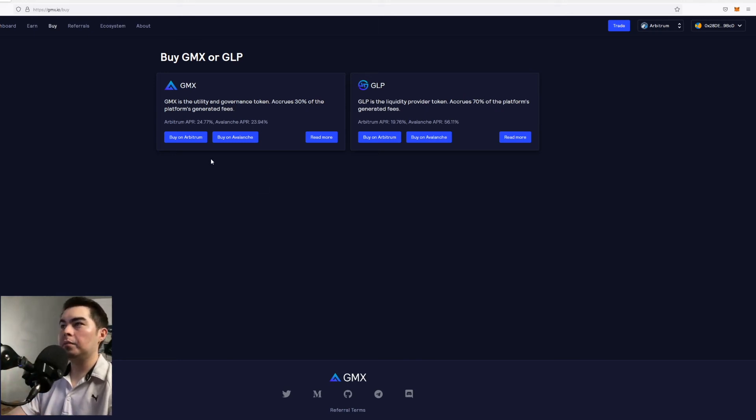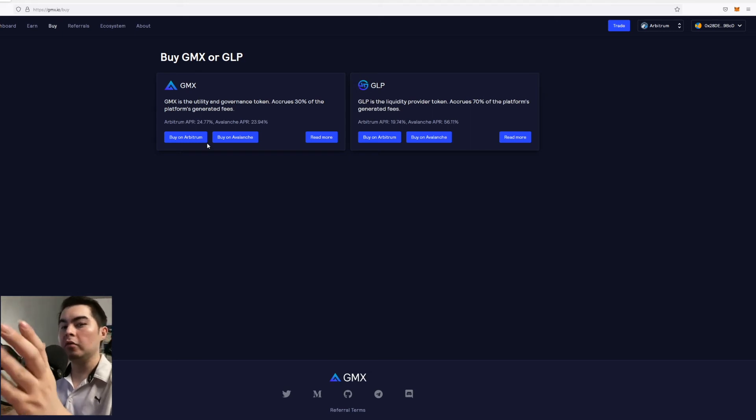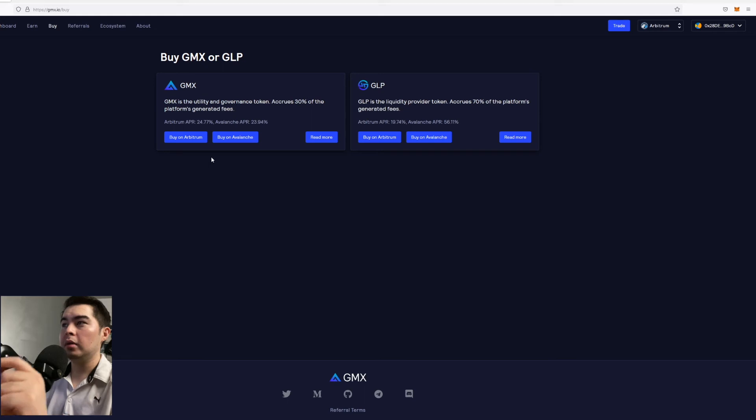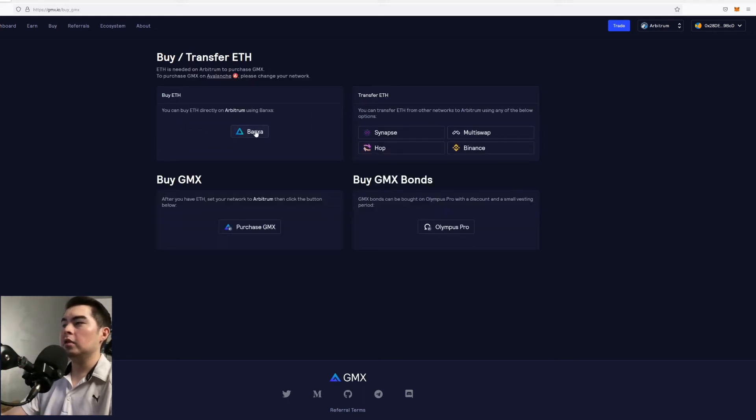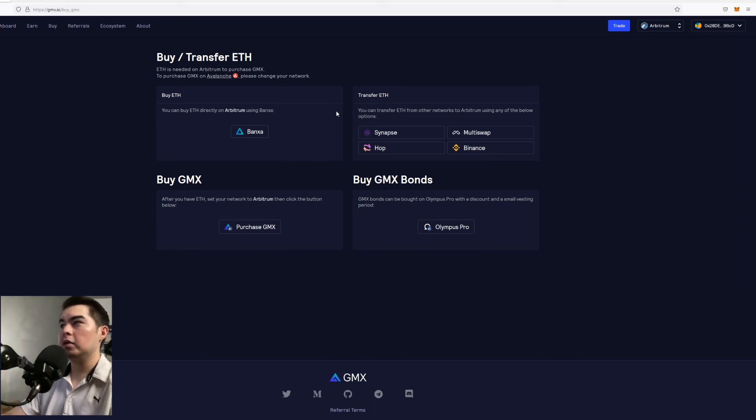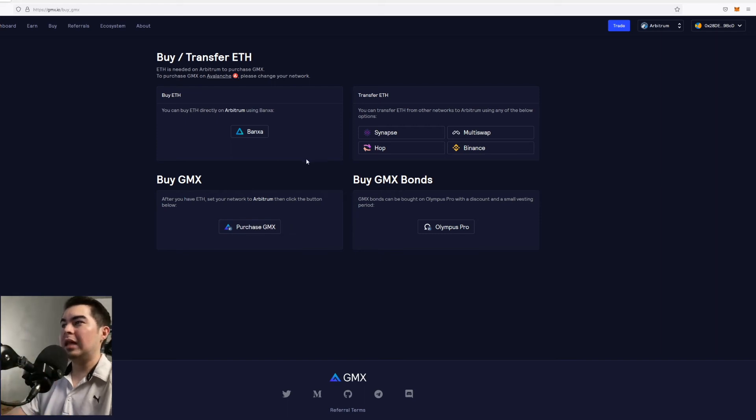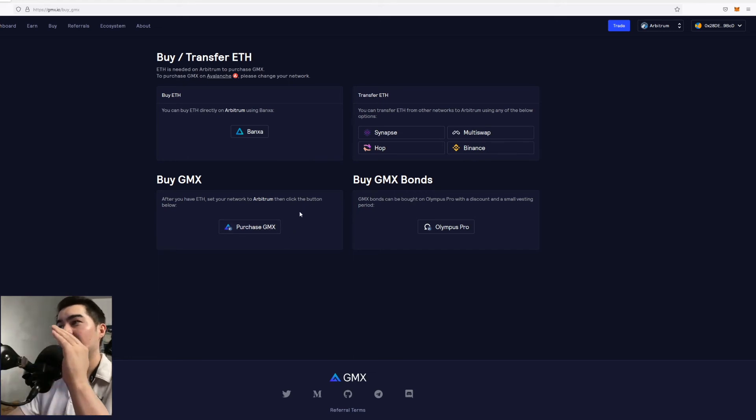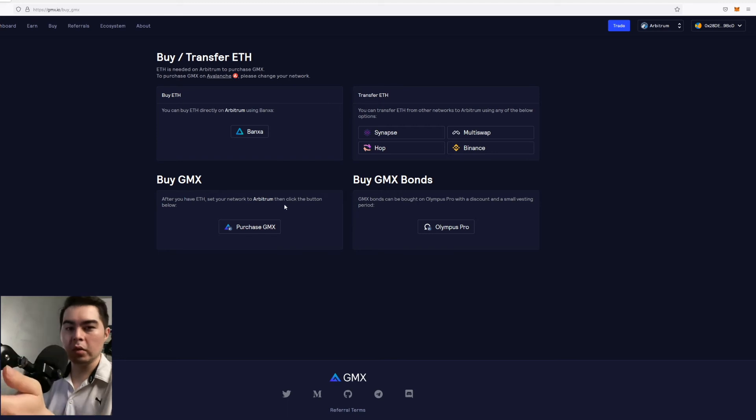Now if you were to buy any of these tokens you have the option to buy it on Arbitrum or Avalanche whatever you prefer. However for this example we're going to be only buying it on Arbitrum. So now when you click buy you will be immediately put into a different screen and this will allow you to purchase GMX directly from an exchange. Let's just go through and purchase GMX through a decentralized exchange like Uniswap.